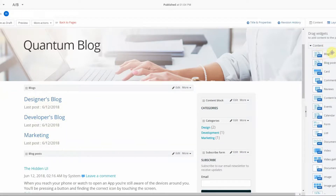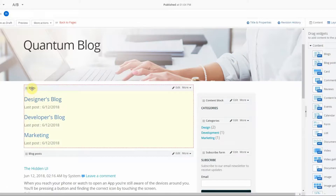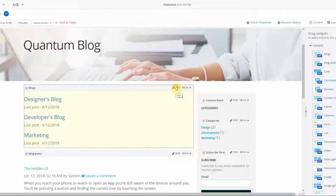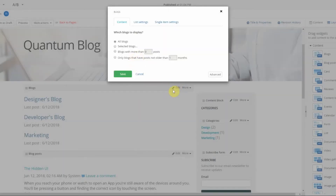There are two widgets: the blogs widget and the blog post widget. In this demo site we do not have the blogs widget themed, but for the sake of example you can see it shows the three blogs that exist. To edit the blogs widget you click Edit, it opens the widget designer, and you have the ability to show all blogs, selected blogs, blogs with more than X posts, and only blogs with posts no older than X months.